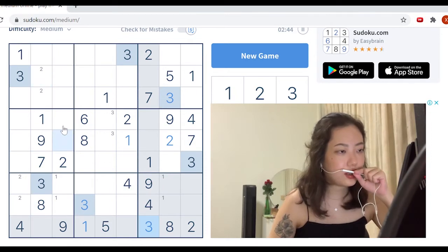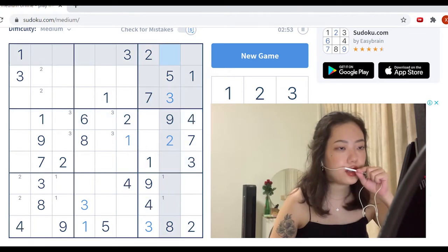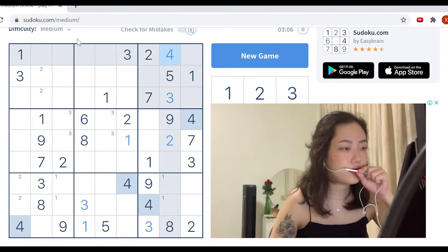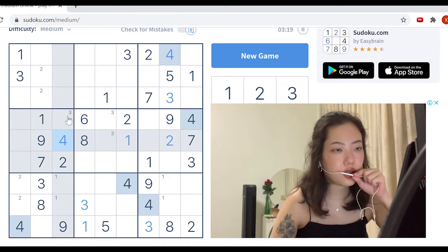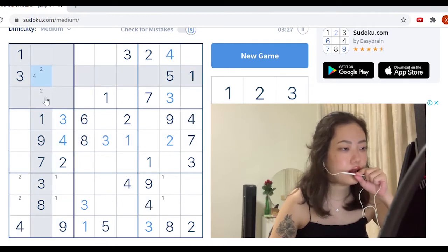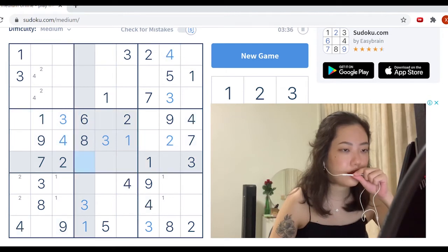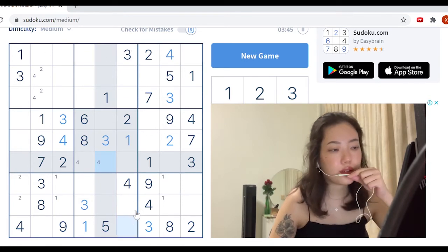Easy peasy, right? Let's just mark three down for this position. Now let's look at four. Four is definitely here. Let's see if there's any place we can put four. Looking at this quadrant, four is definitely in this position, which means that three is here — and we've solved for all the threes. So that means four is here in this quadrant. Four is here. Nothing else for four.